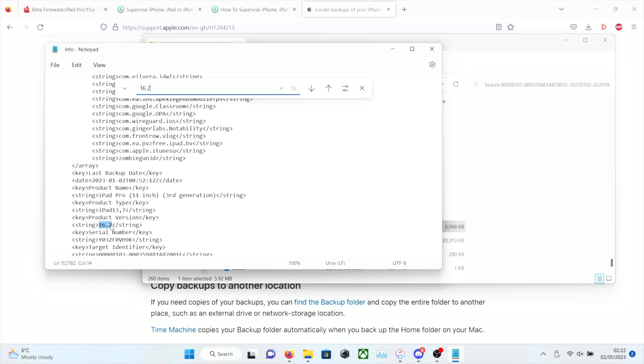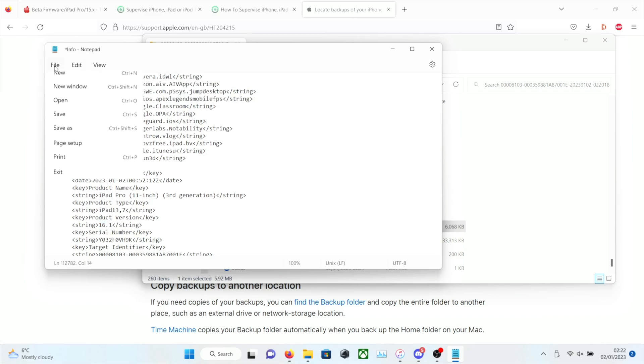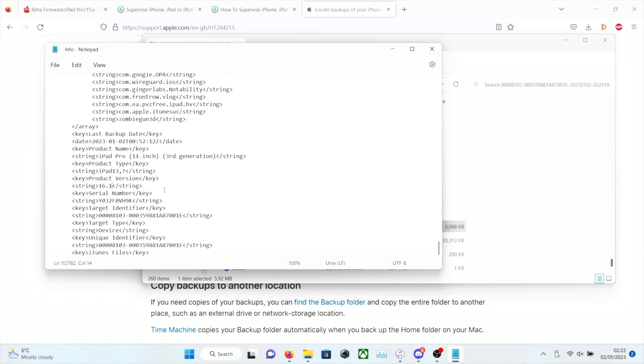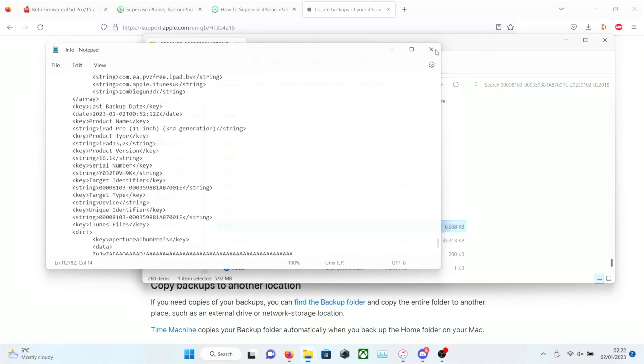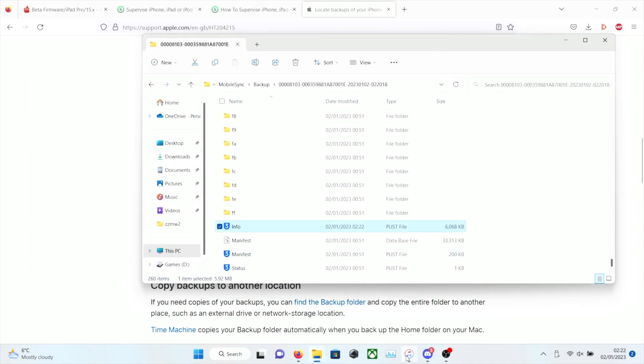And all we need to do is change this to show 16.1, 16.0. Don't do like 16.1.1. It may not work. So we're going to save the file. And the backup is now modified.